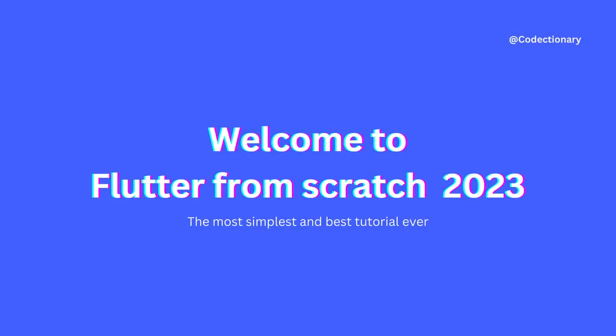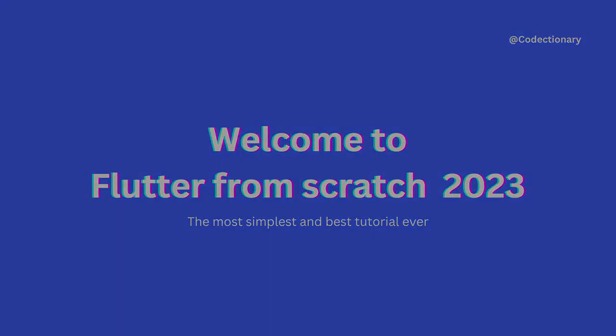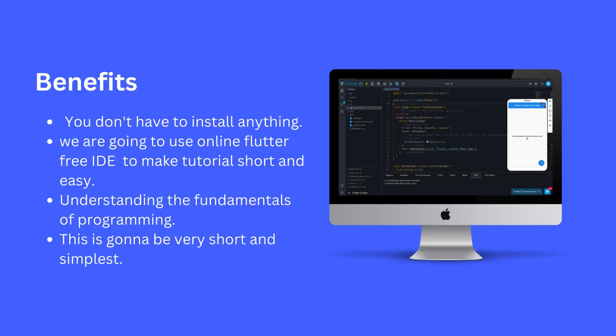This is Coddictionary, and welcome to Flutter from Scratch 2023. There are many benefits you are going to get from this course. You don't have to install anything. We are going to use Online Flutter Free IDE to make tutorial short and easy. We will understand the fundamental of programming. And this is going to be very simple and easy to understand.